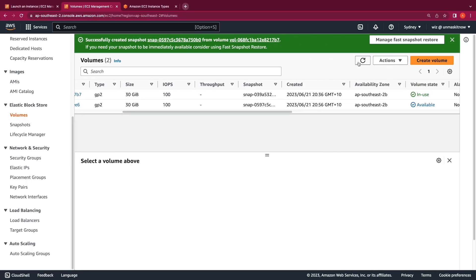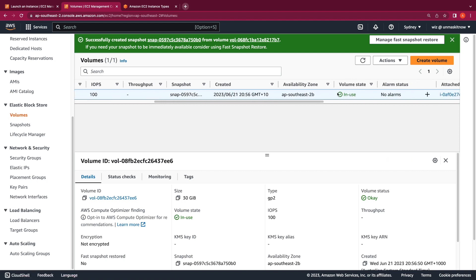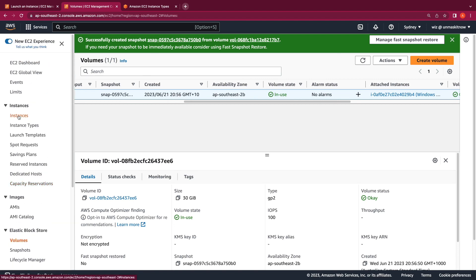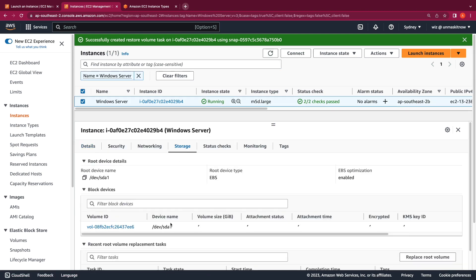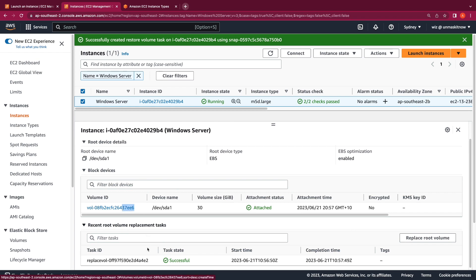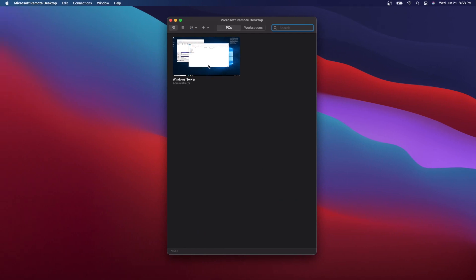The session has been temporarily disconnected — this is the slight downtime I mentioned while the Replace Root Volume task happens in the background. The new volume '7e6' is now in the in-use state and attached to our instance. We can verify that from the Instances tab — the root volume is now '37e6' and the recent root volume replacement task has reported successful. Let me go back and reconnect to the session — I'm instantly connected back.